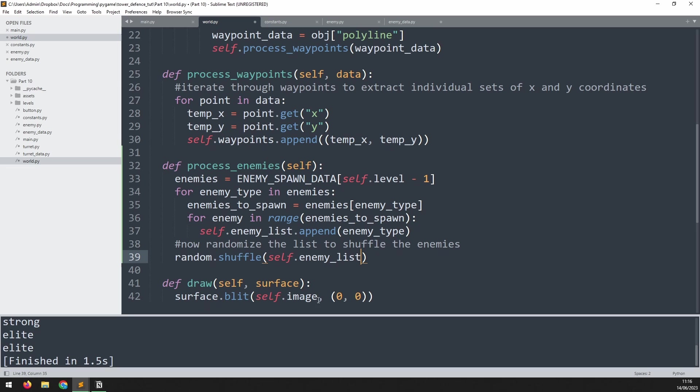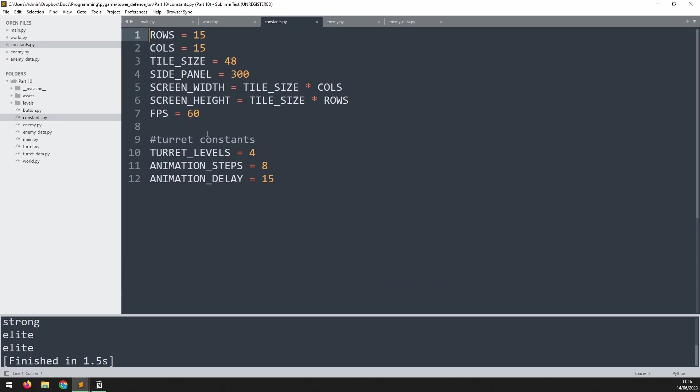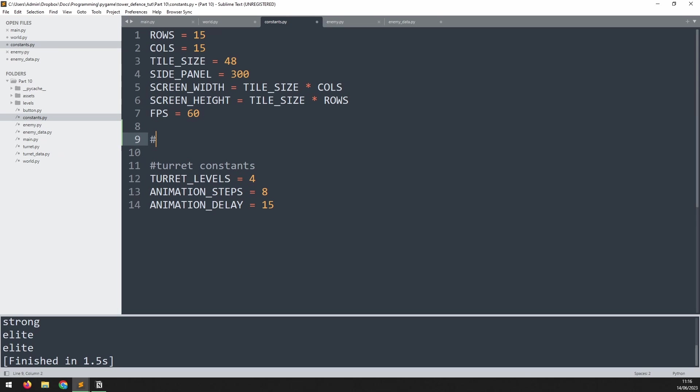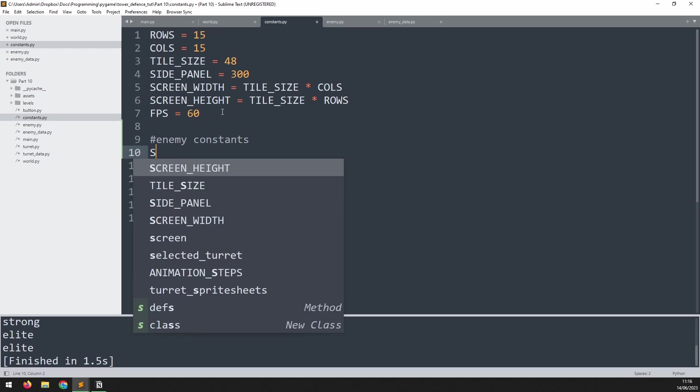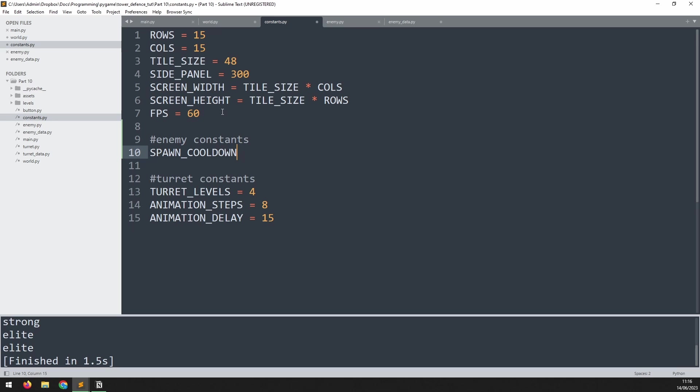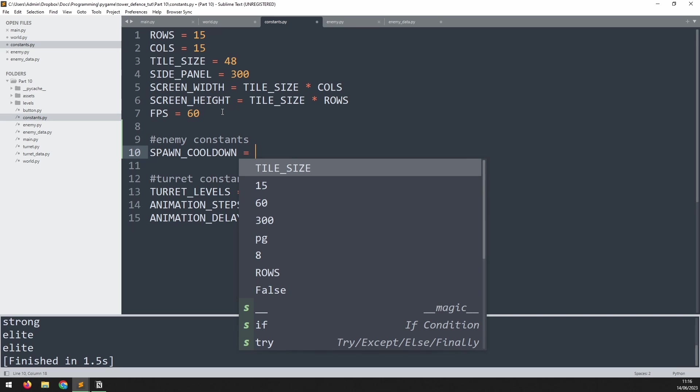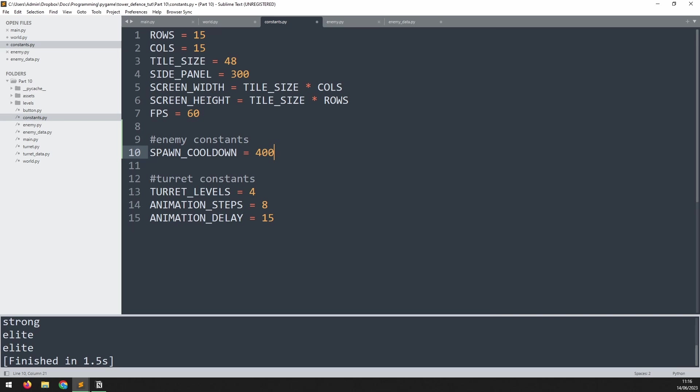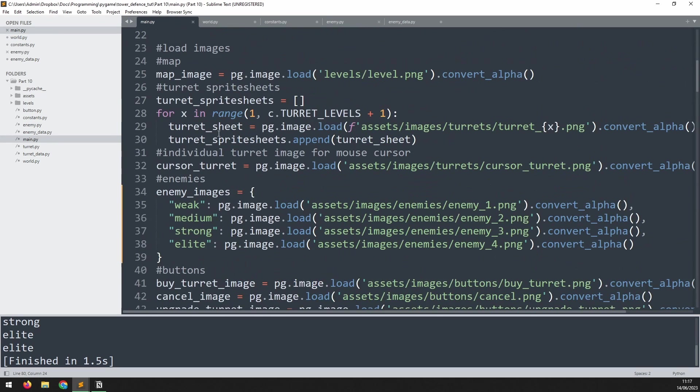What I'd like to do next is use this list to periodically produce enemies. So rather than me manually creating the enemy instances, they're going to be created by the world. Well, for that I need to create an additional constant variable here. I'm just going to add a comment to separate it out. It's going to be the enemy constants. This is going to be called SPAWN_COOLDOWN. I don't want all the enemies to come rushing out at once. So I want a little gap in between them. And you can actually play around with this number to adjust the balance of the game.